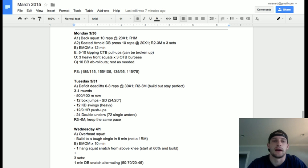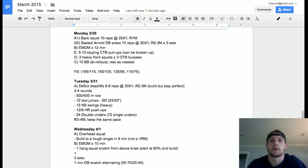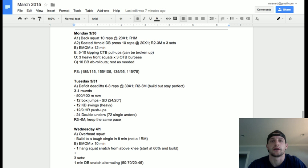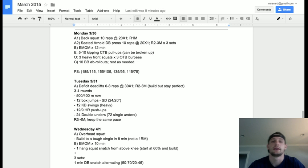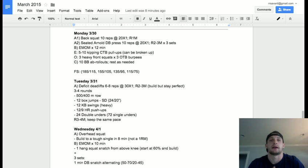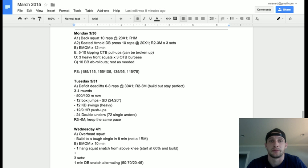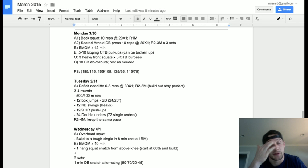Hey guys, before we get into the programming, just a quick note about where we're headed. As you all know, the Open ended this past week. Congratulations to everybody that was able to complete all the open workouts with us, especially if it was your first time or if you went RX.